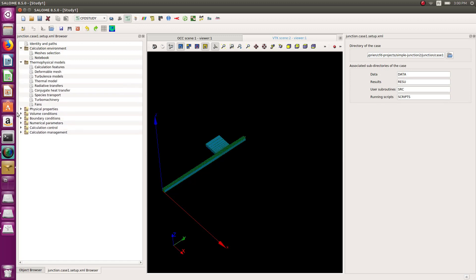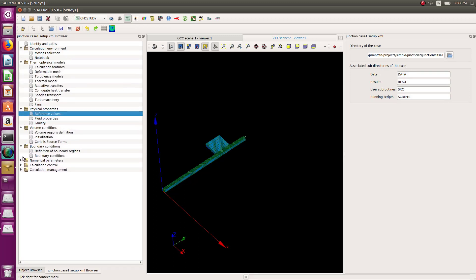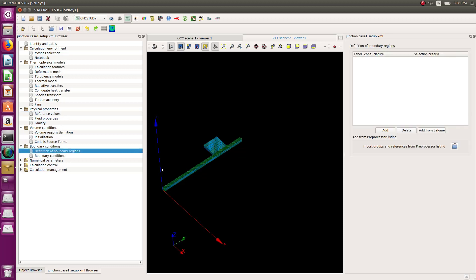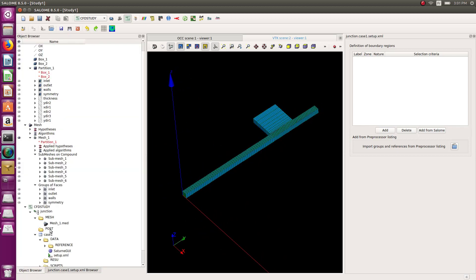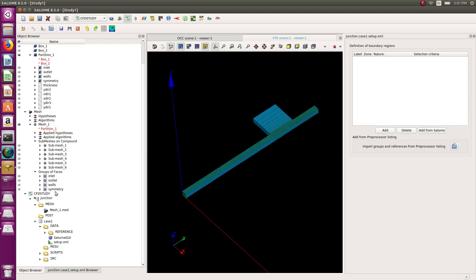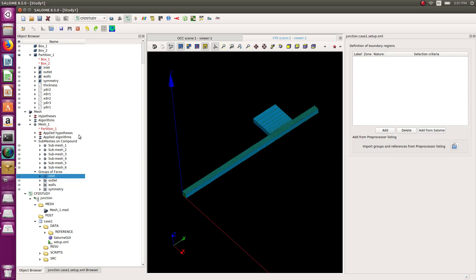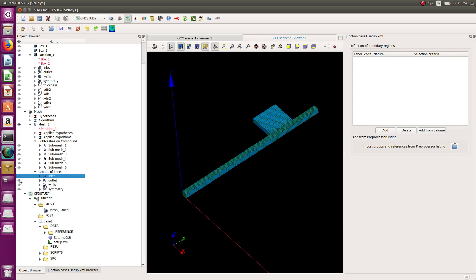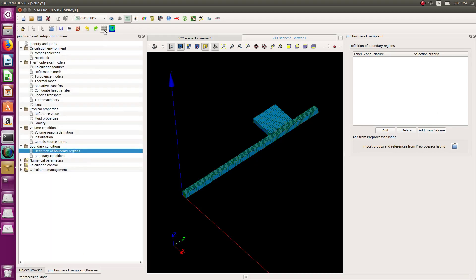There is no gravity. I need to define the boundary conditions. I have my mesh groups in the Salome tree. I'll try to add them one by one — but that's not working here. So this is a great opportunity to show another method. If this doesn't work, go back to pre-process mode.